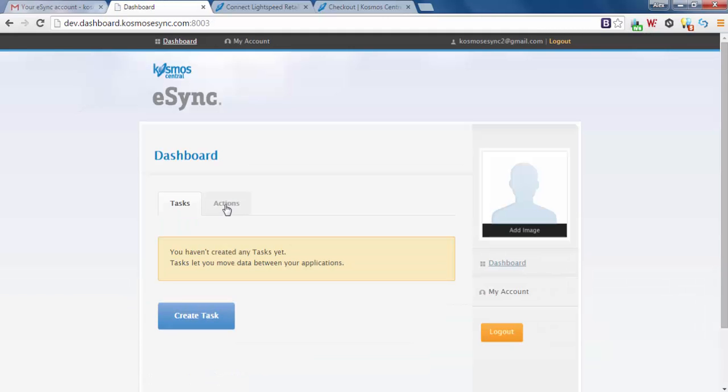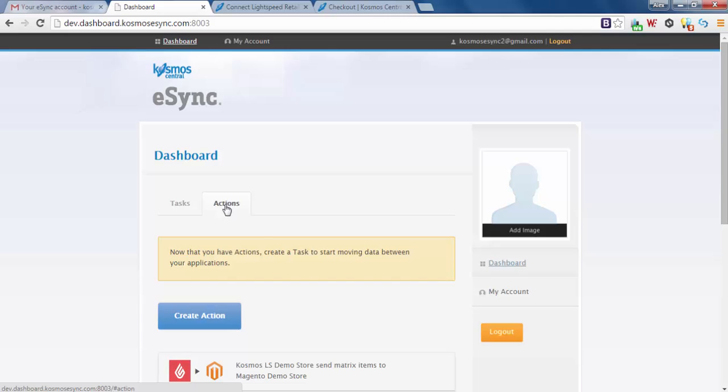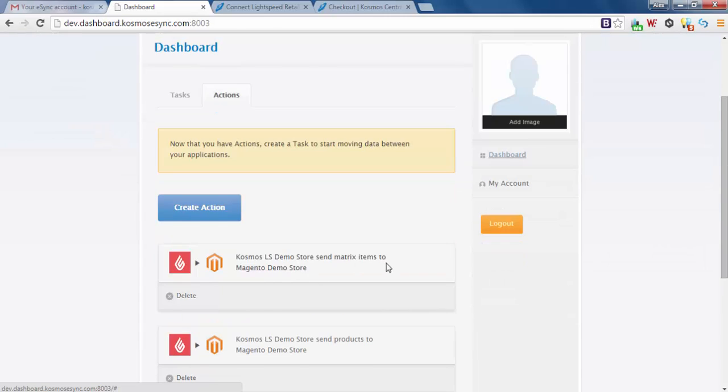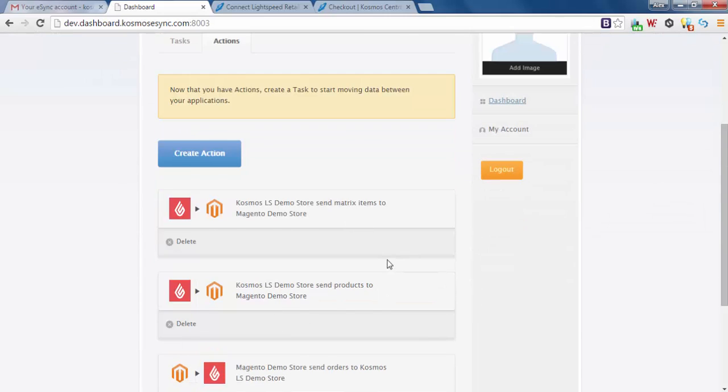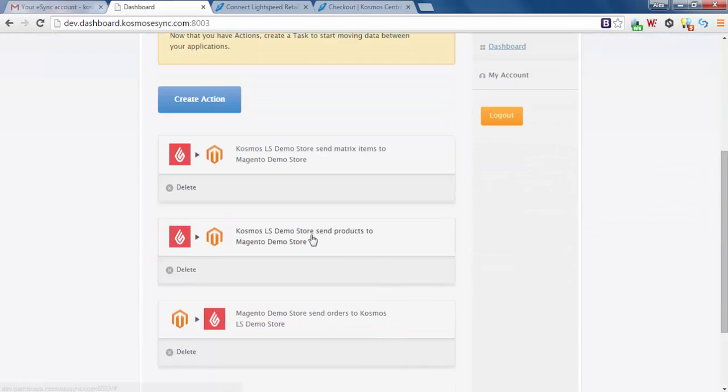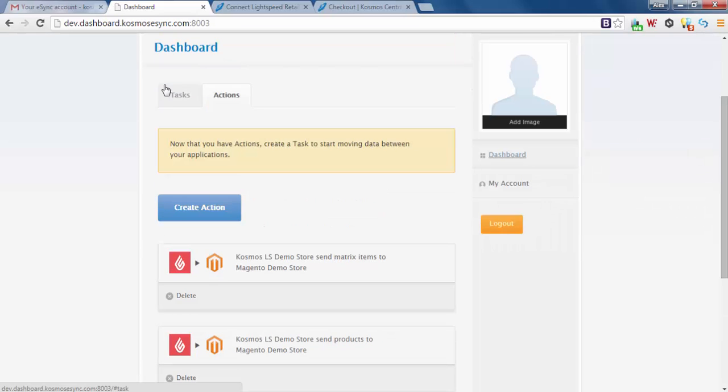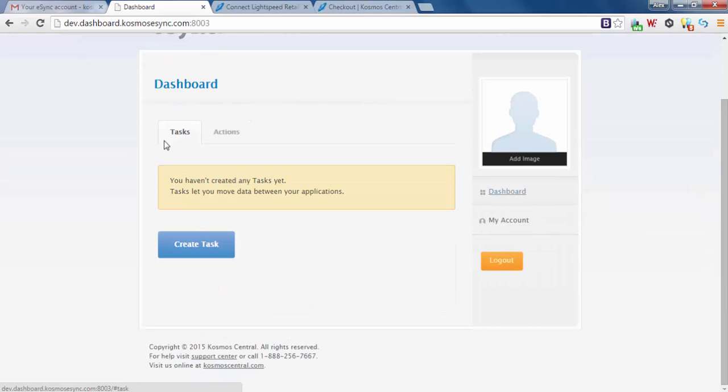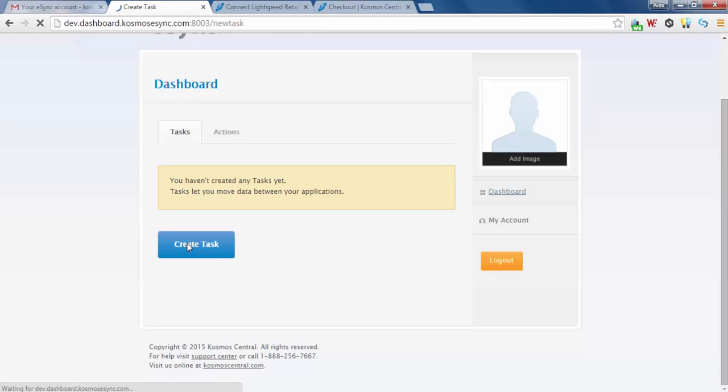Now let's look at all our actions. We've got matrix items, send standard products, and Magento demo store send orders. Let's go back to tasks. So now we're going to want to create a task. A task is a grouping of actions that you run on the same schedule. So let's create a task.